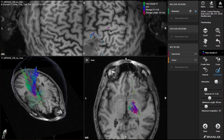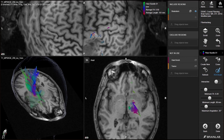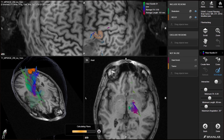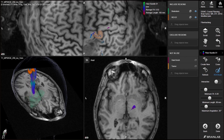The all-new Brain Projection View enables direct review and functional planning on the cortical surface. With functional areas identified, a brush can be applied to mark the area as a region of interest.